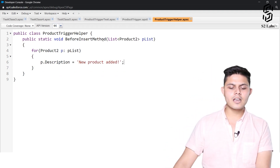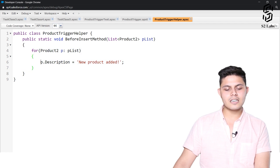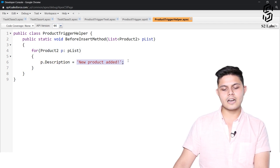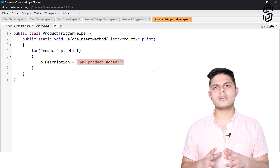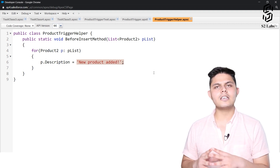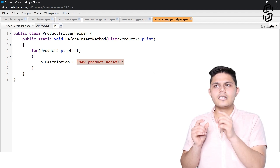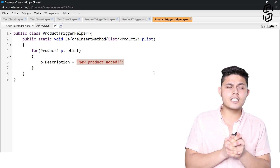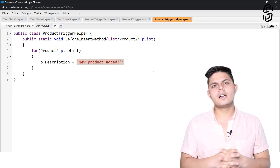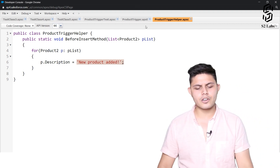We are just passing Trigger.new over here. Let's see what exactly is the functionality written inside the trigger helper class. Inside the before insert method, it gets a list and for all of the records in that list it updates the description to 'New Product Added'. So irrespective of whether you are adding a single product or 10 products at once, the functionality is that it should add 'New Product Added' into the description of that trigger.